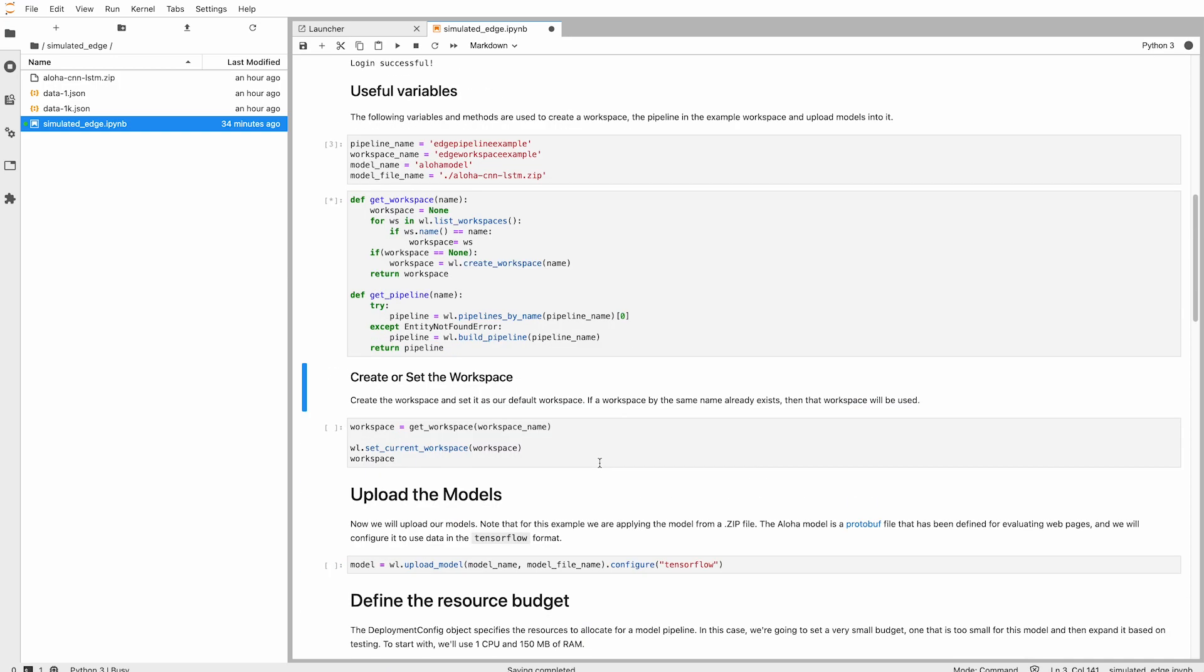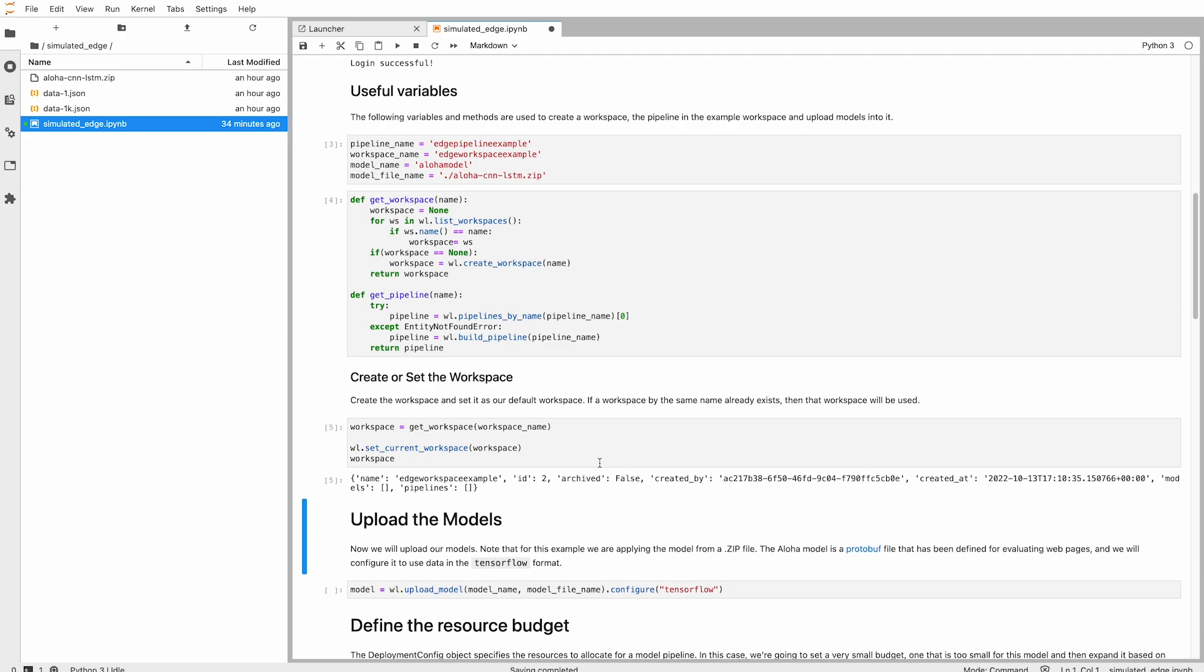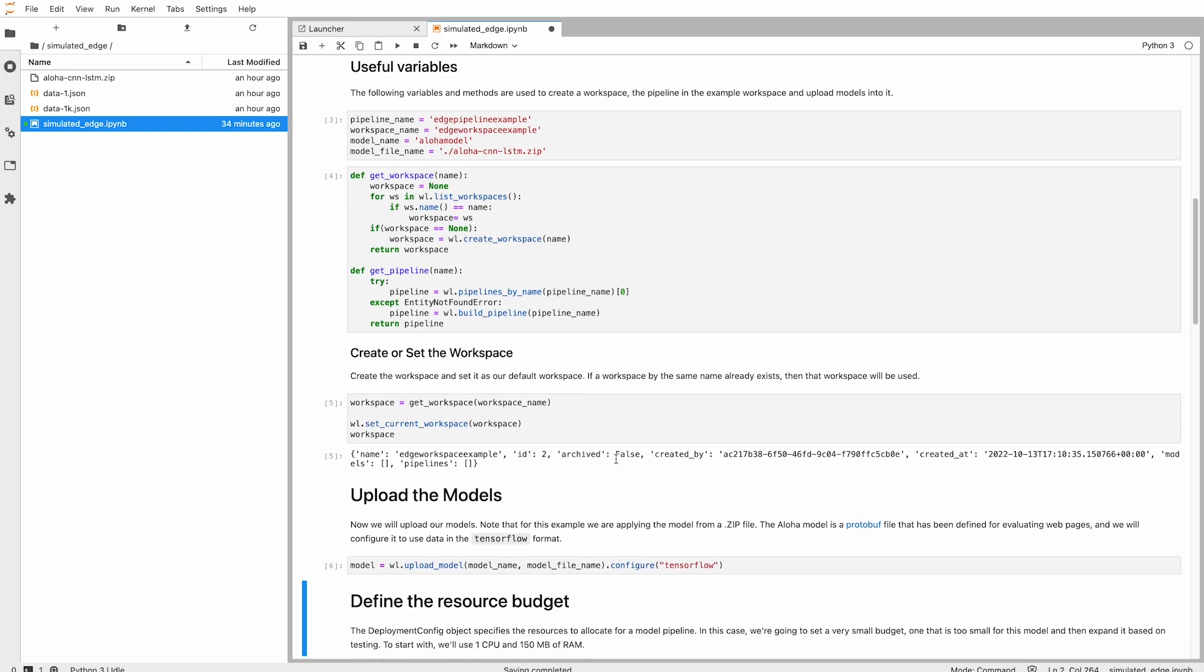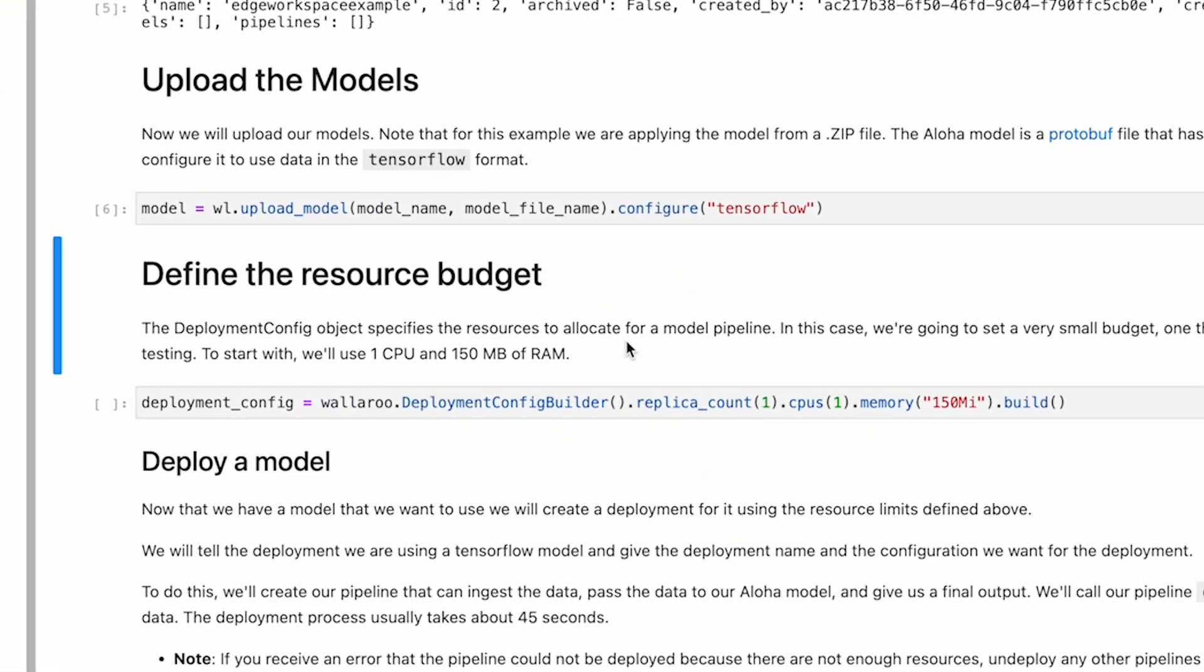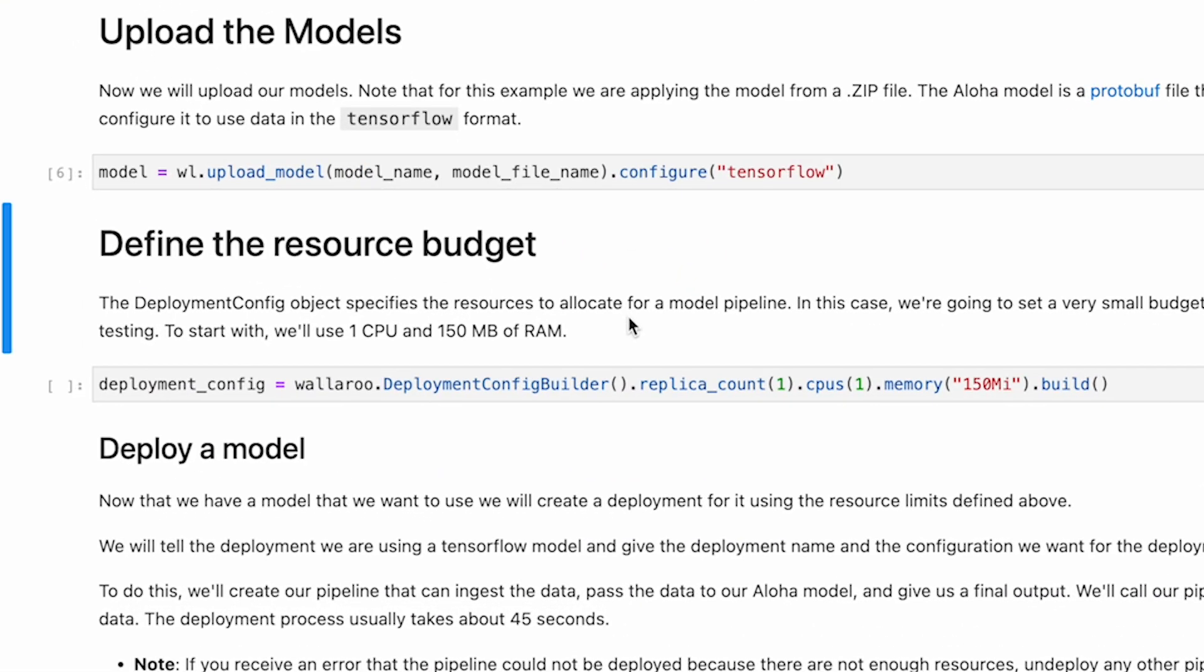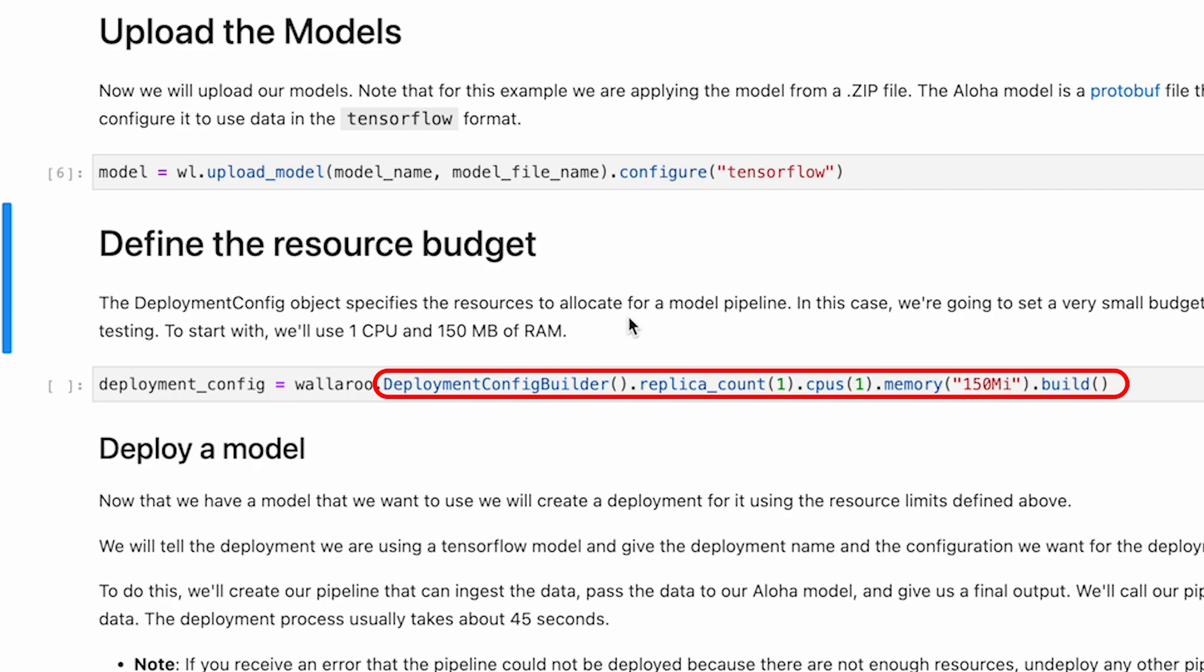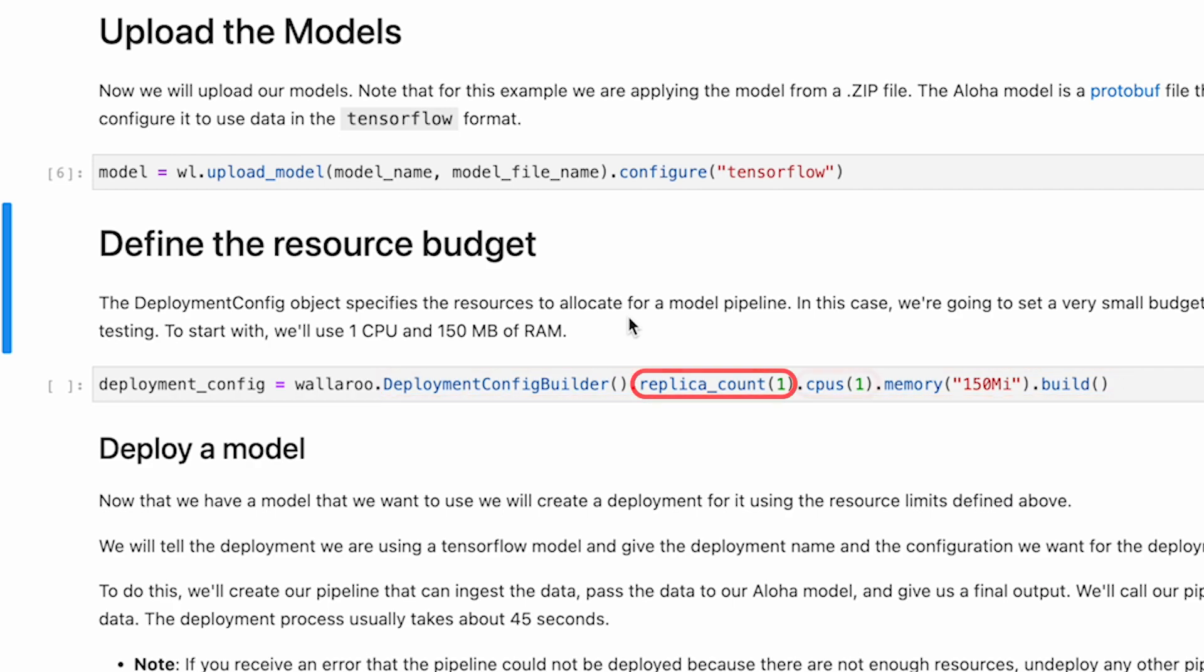Where things get interesting is where we create a deployment configuration using the Deployment Configure Builder object. This allows organizations to have different configurations for how pipelines are deployed, such as the number of replicas used, the number of CPUs, and the amount of memory. For this configuration, we'll build it with one CPU and constrain to 150 megabytes of RAM.